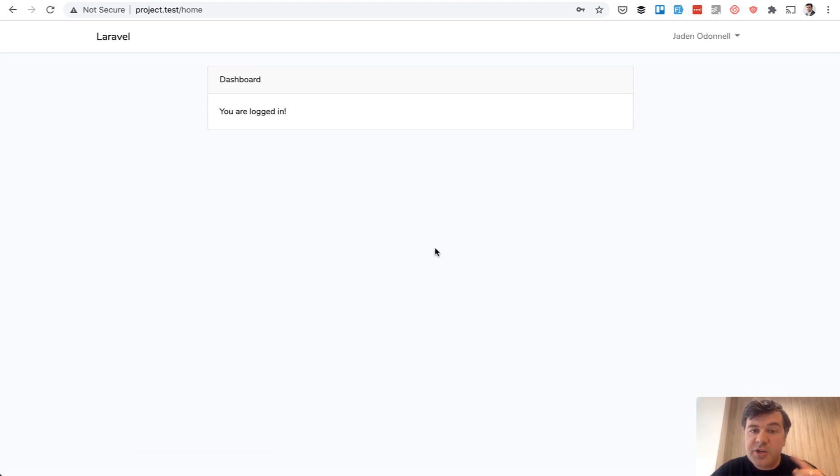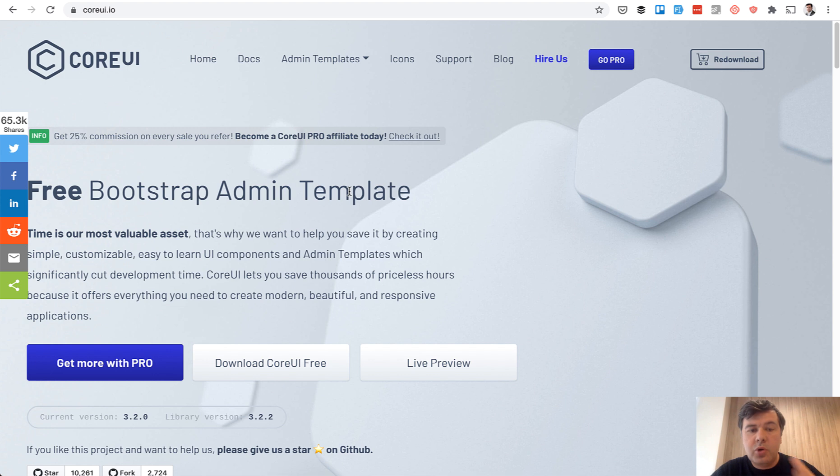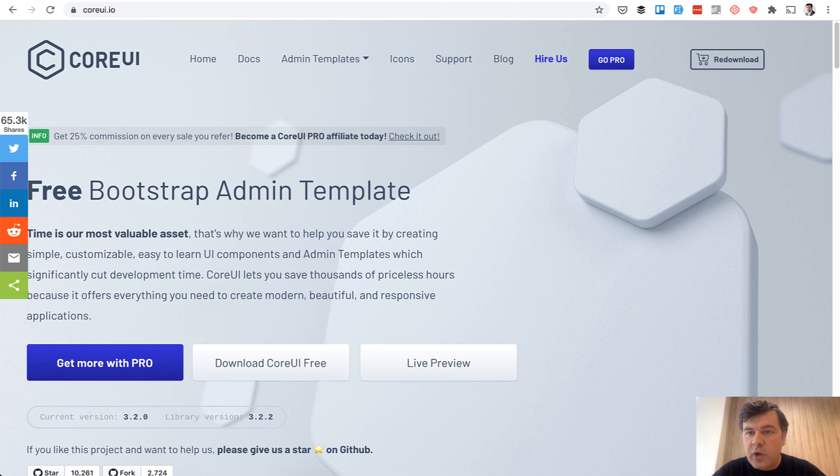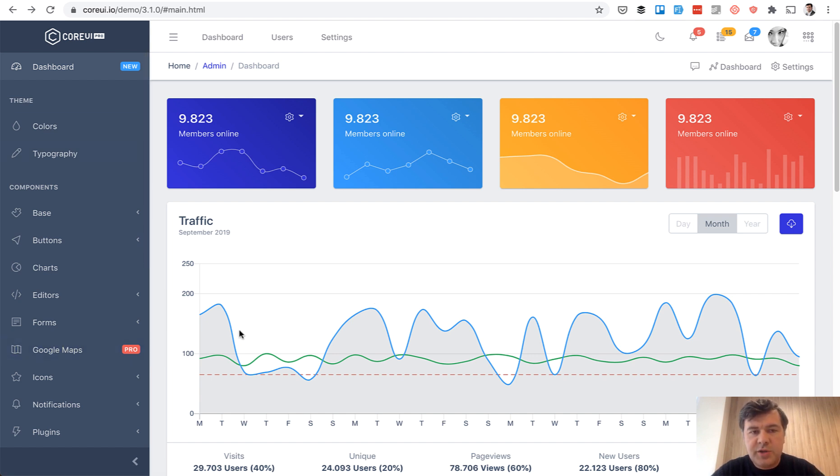And our goal is to change that look into Core UI theme. Core UI is a free bootstrap admin template. It has a free version and a pro version and we will use a free version. If you click live preview after a few clicks you land on this page which has sidebar, charts, a lot of that stuff.